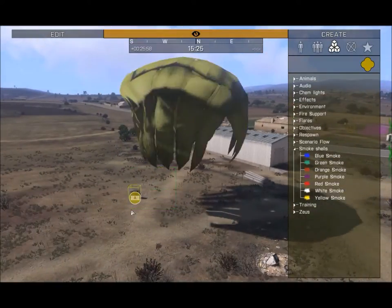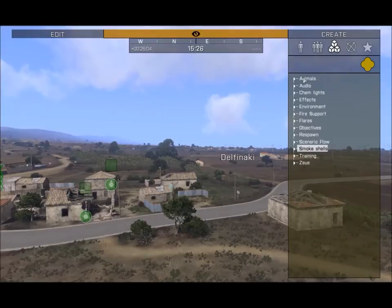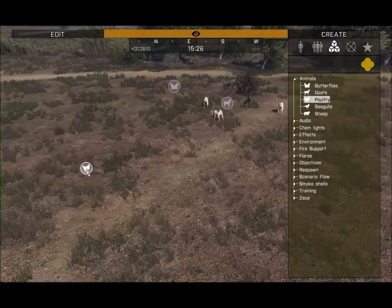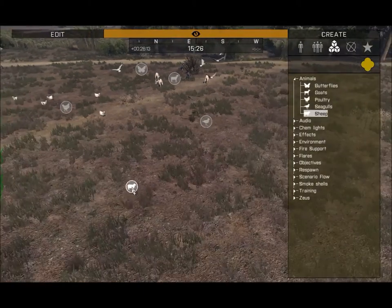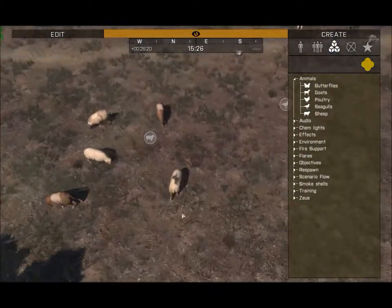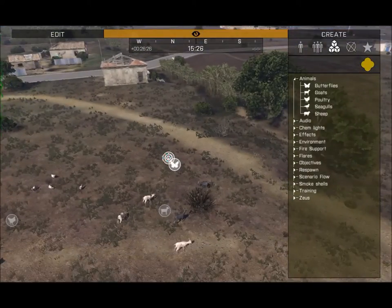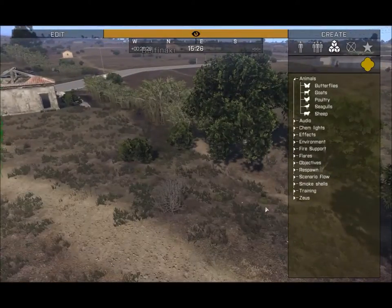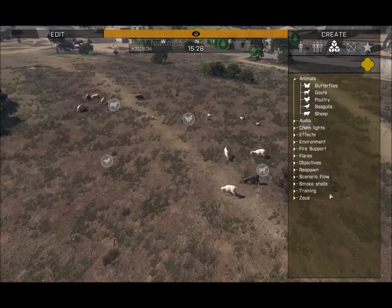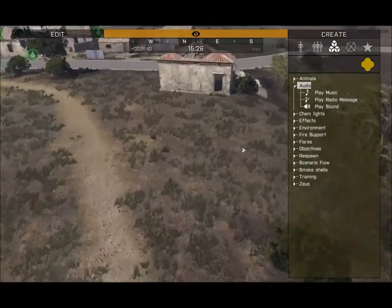Before moving on to modules, let's go over the Modules section. Going down the list, we have Animals: butterflies, goats, poultry/chickens, seagulls, and sheep. Seagulls fly off on their own; sheep slowly wander apart but come back if you move their module. Butterflies can be placed anywhere and also spawn naturally. Chickens and goats wander around on their own.